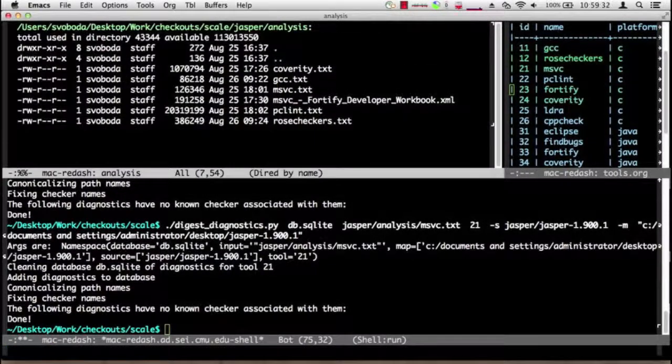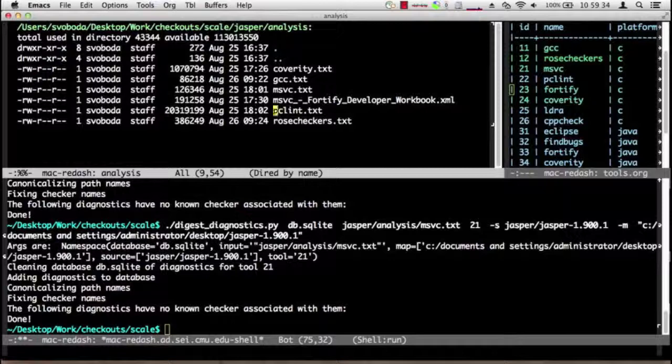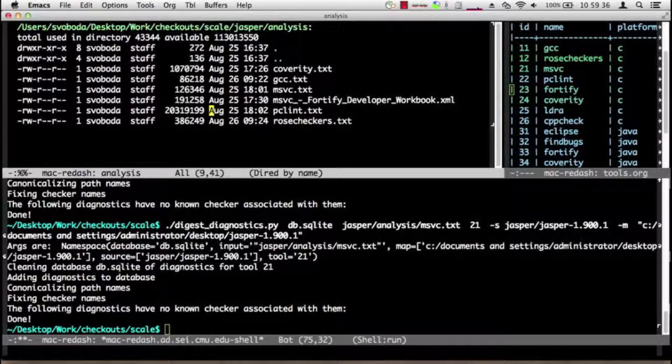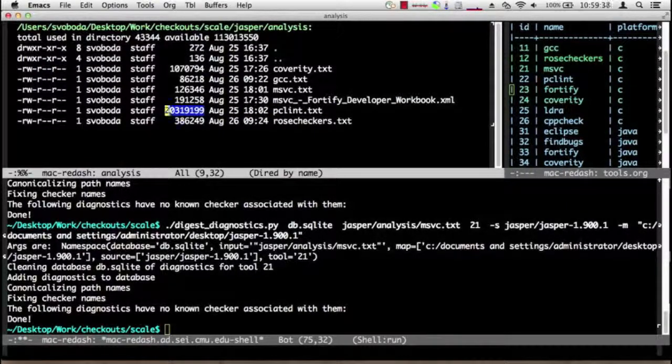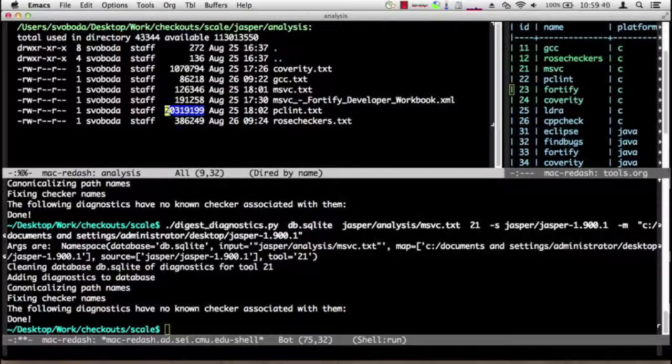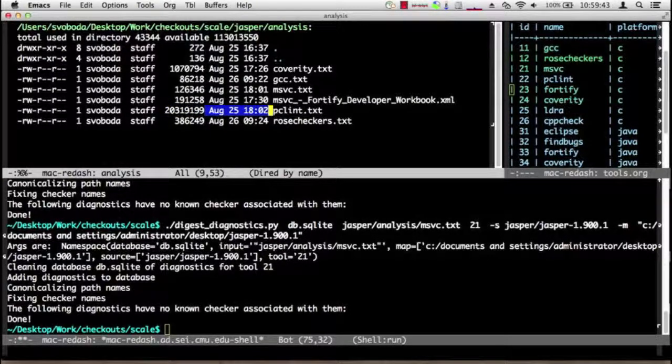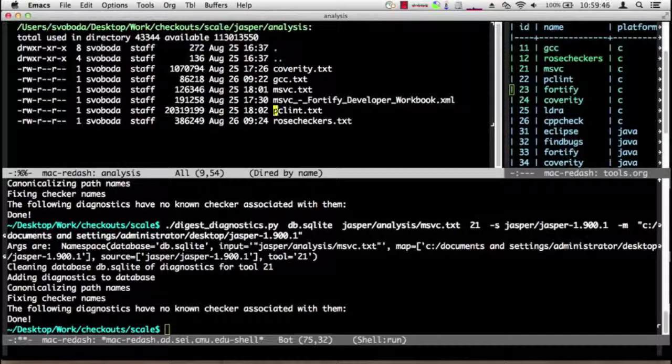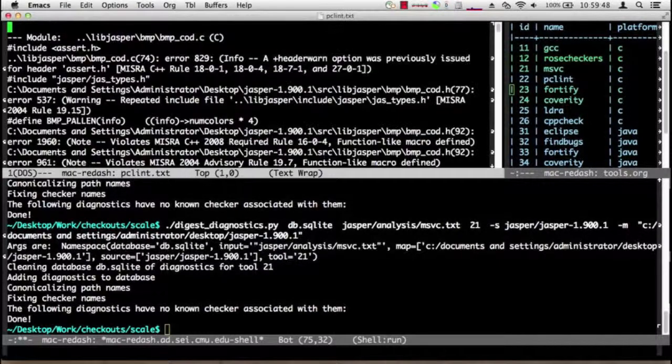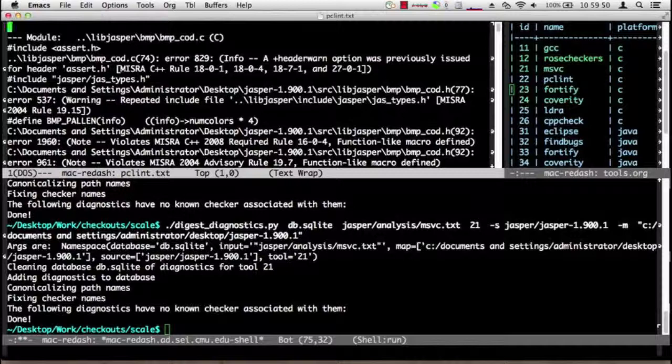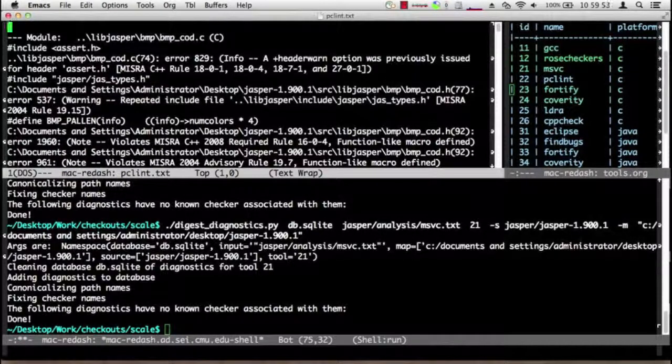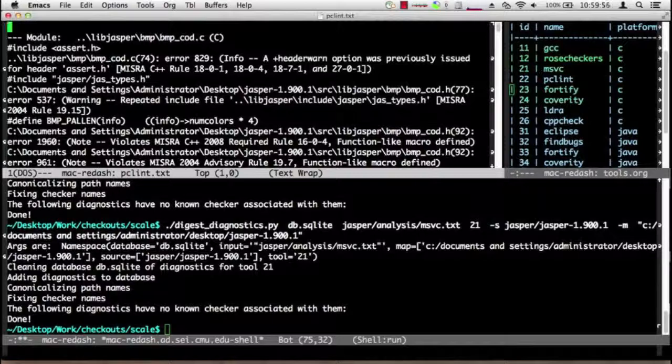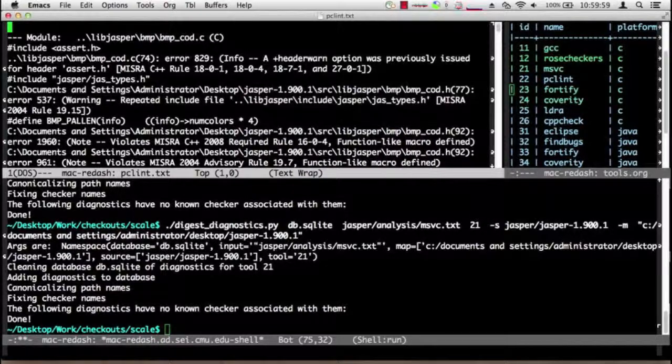Last one is PC Lint. Now I'm first going to point out that PC Lint is a good deal larger than the other tools. It's 20 megabytes because PC Lint generates an awful lot of diagnostics. Many of them may be false positives, but we're not going to worry about that for now. So here's a look at PC Lint. It produces output very much like Visual C because it's run on Windows.